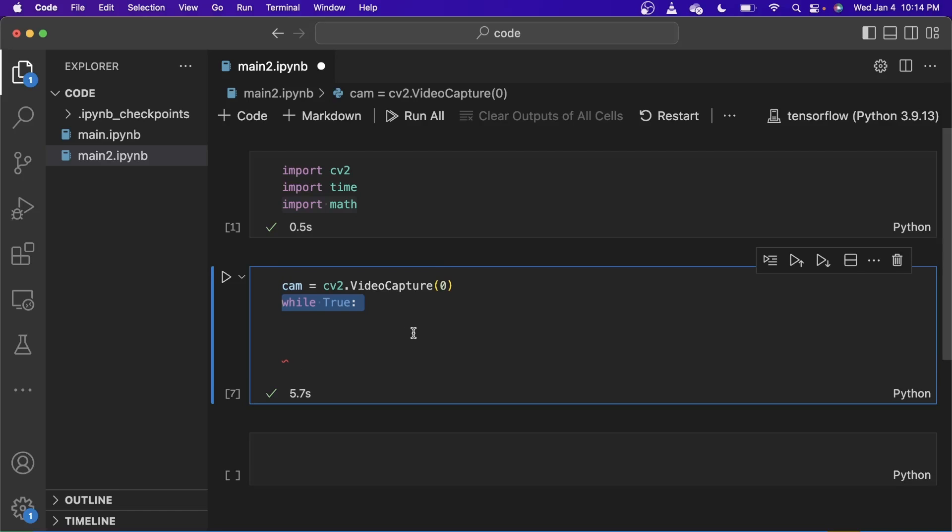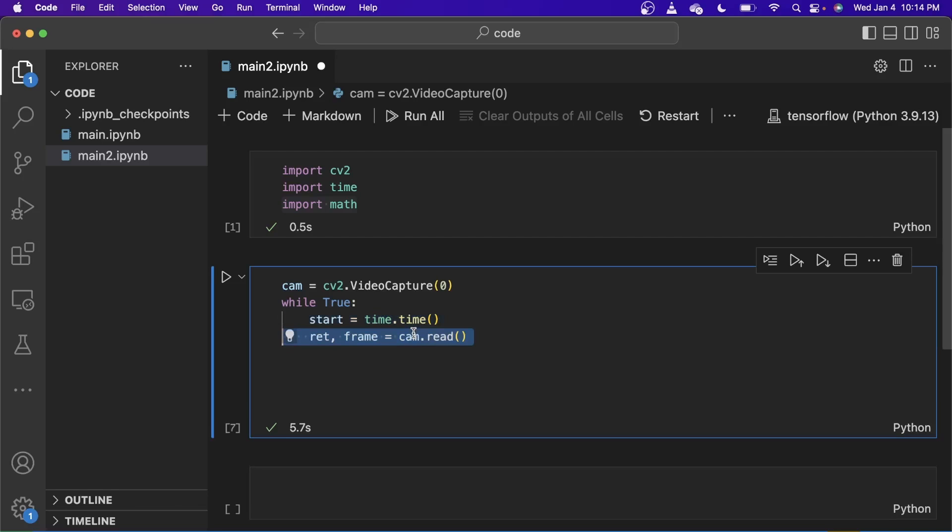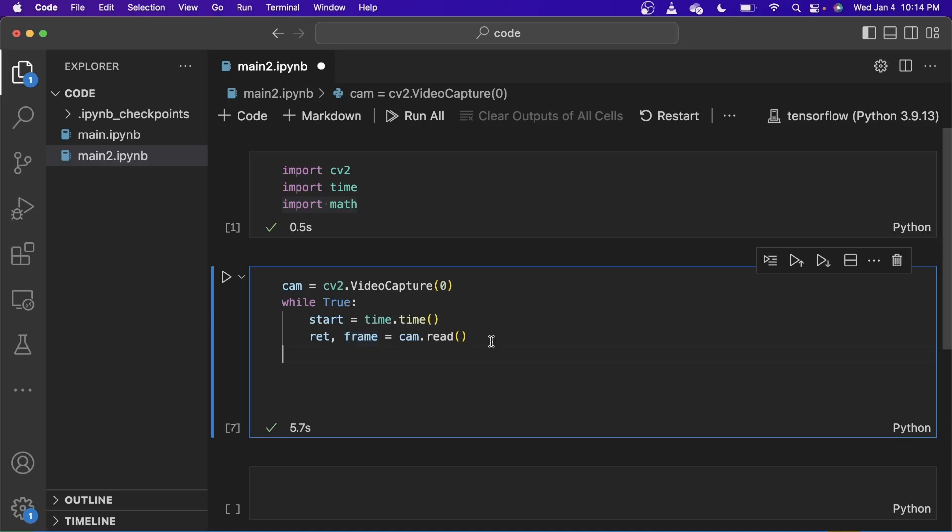Next, I'm going to instantiate the while loop. So while it's true, I am going to calculate the starting time of this loop. And then I'm going to invoke the cam.read function so that the frame is read from the webcam and saved into the frame variable.